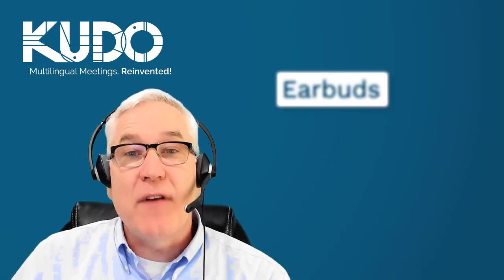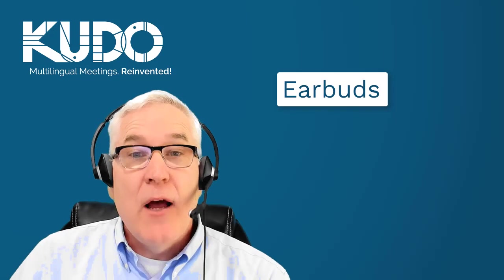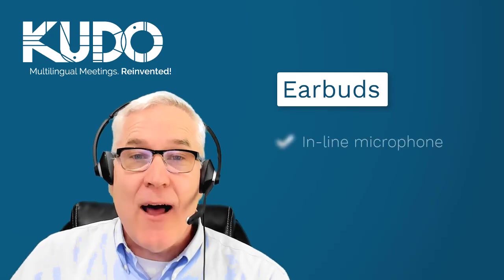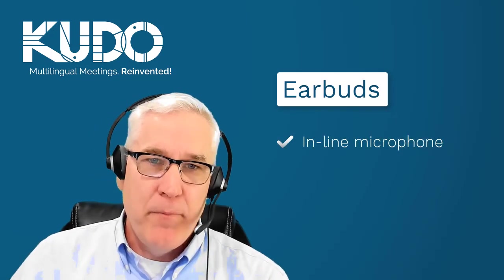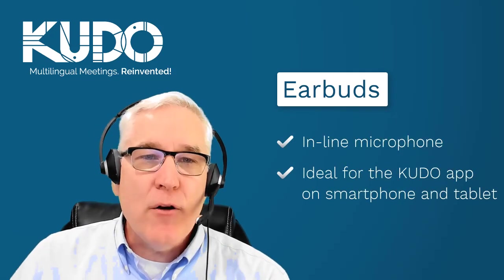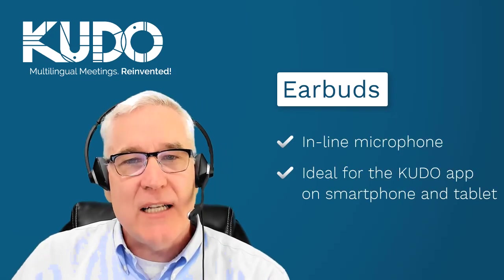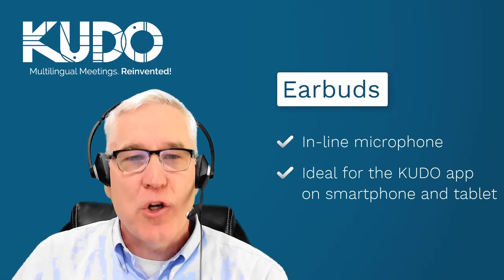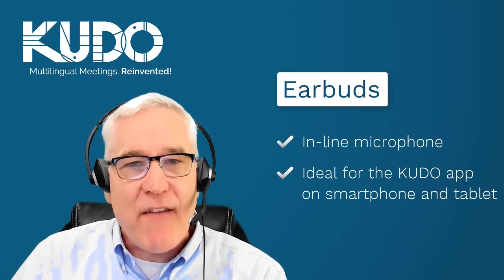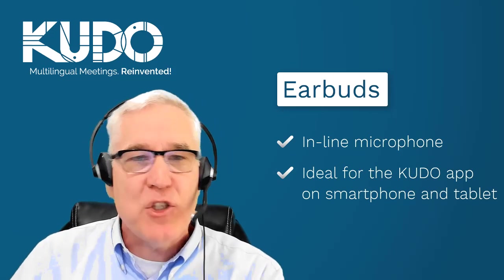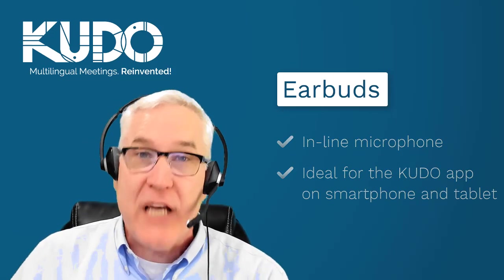If you don't have a headset, your next best option is earbuds with an inline microphone, particularly if you're connecting using the KUDO Live app on a smartphone or tablet.